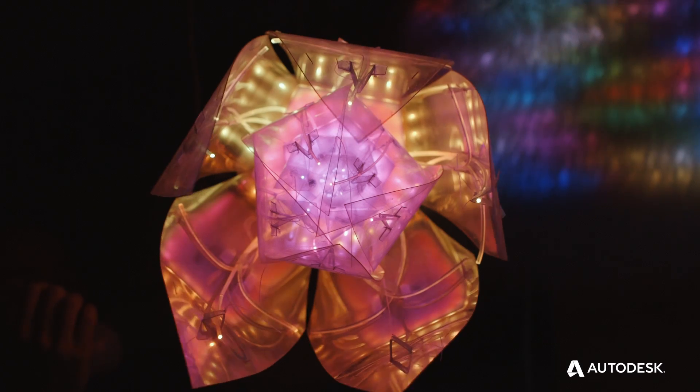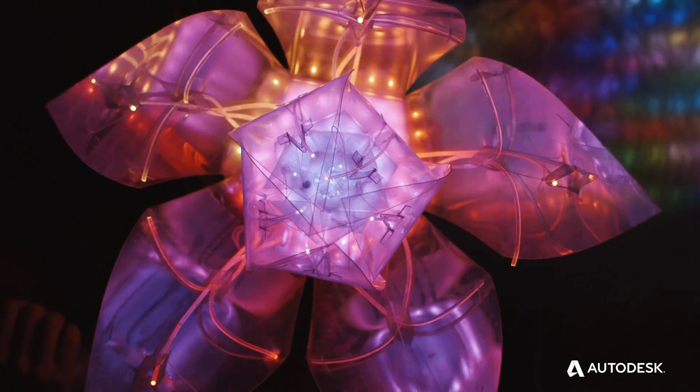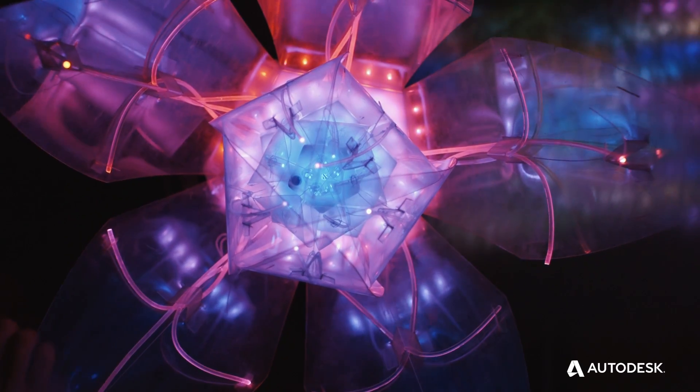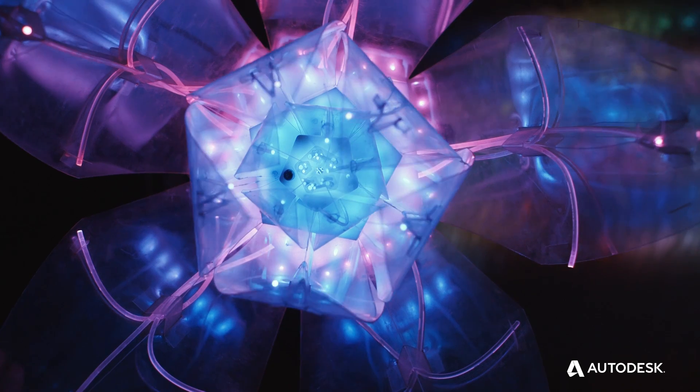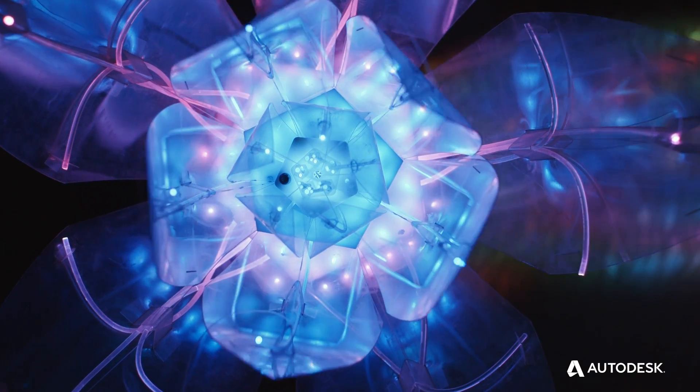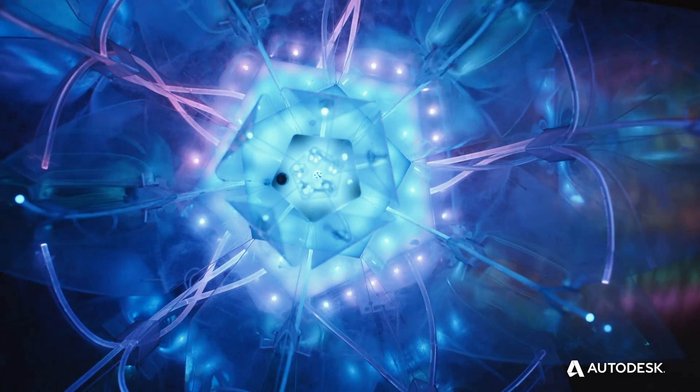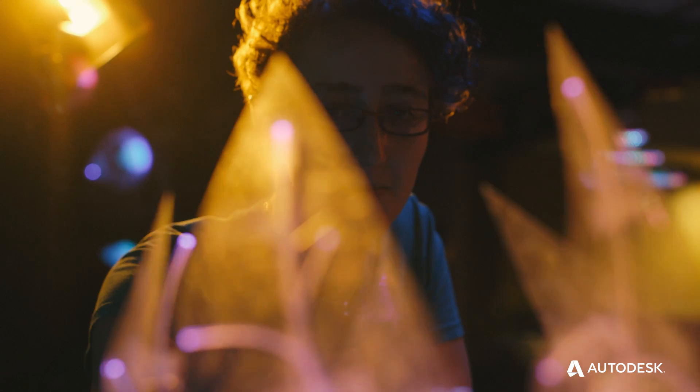Neuroflowers is an interactive art and science installation that enables people to visualize their mental states through controlling robotic flowers with their mind.